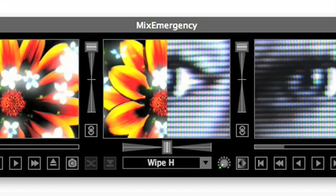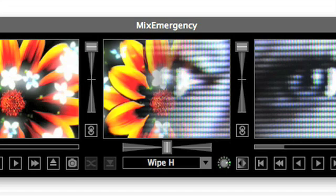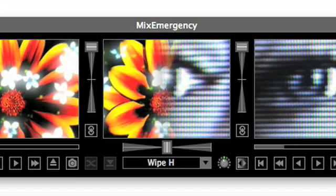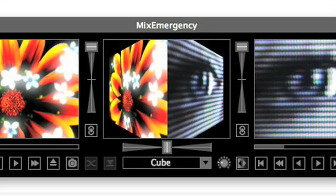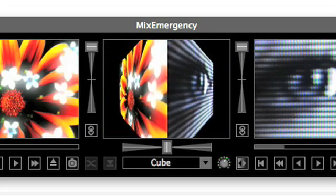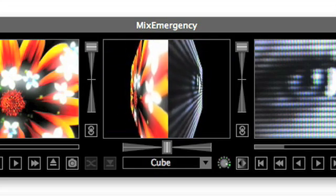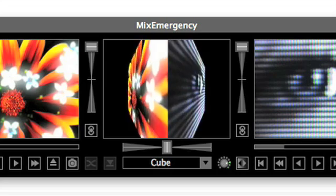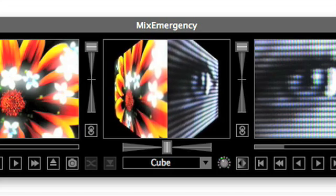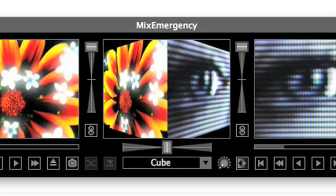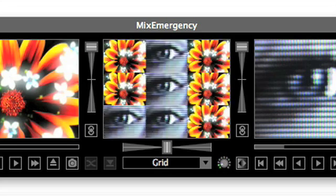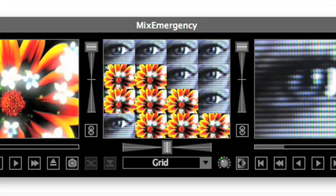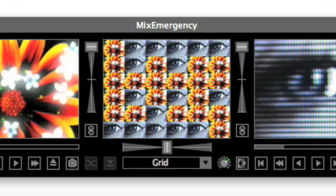The wipe and iris transitions use the control to adjust the length of the edge gradient. The 3D transitions, such as the cube transition, use the control to adjust the perspective. And the grid transitions use the control to adjust the size of the grid.